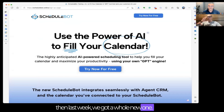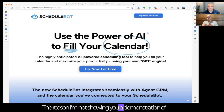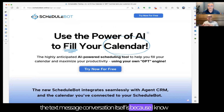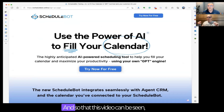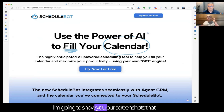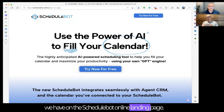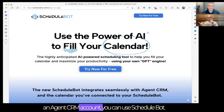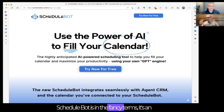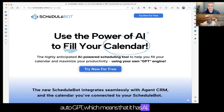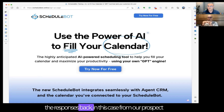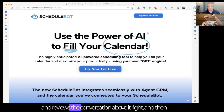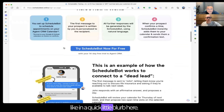The reason I'm not showing a live demonstration of the text message conversation is because YouTube will block the video if they see a phone number. So I'm going to show our screenshots on the Schedule Bot landing page. Schedule Bot is free — if you have an Agent CRM account, you can use it. In fancy terms, it's an auto GPT, which means it has AI. You feed it information, and it takes responses back from your prospect, reviews the conversation, and then responds back to the prospect for you.